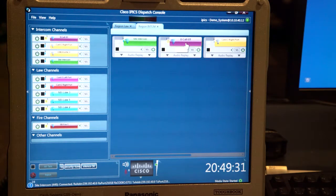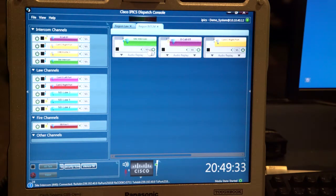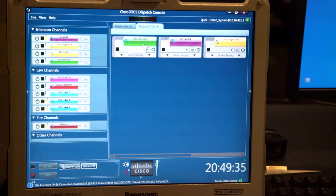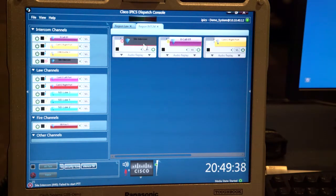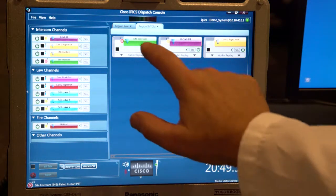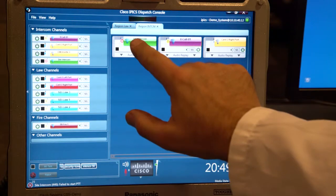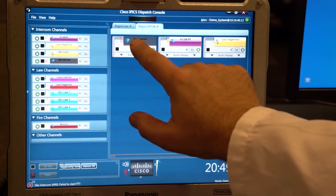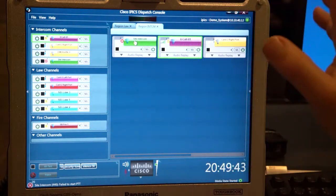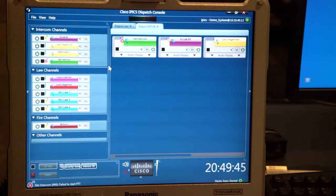These are also the push-to-talk bars. So if I want to come over here and talk on the site intercom, I just park over it with my mouse and click, and I'm pushing and I'm talking. So there's a couple ways you can do that.